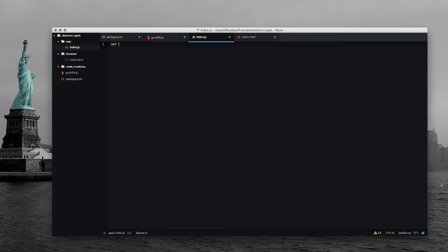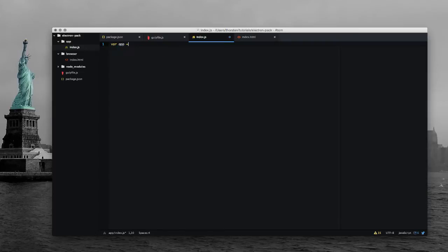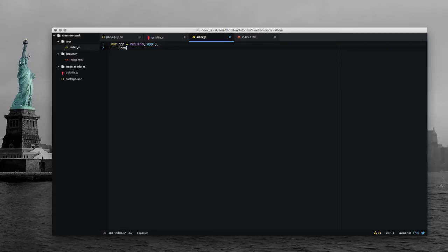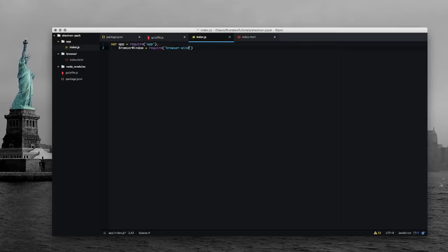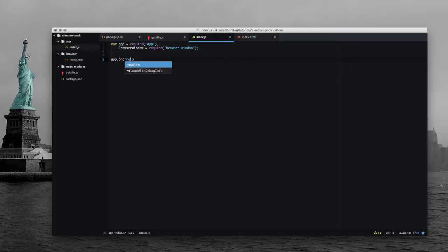So first of all, let's require all the modules we need. Let's add the browser window and app itself exposing some events like the ready event.